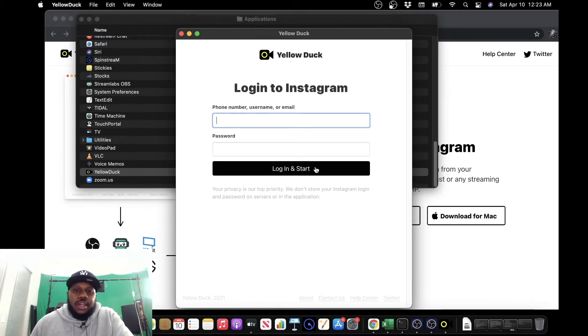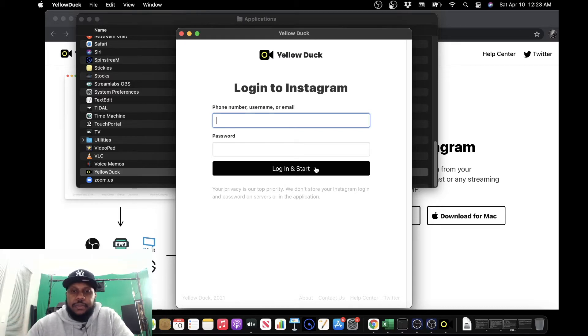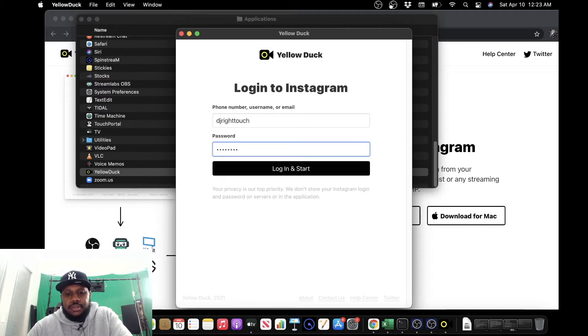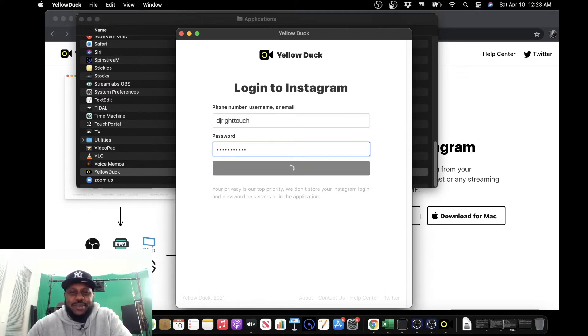Alright, so we get a login screen from yellowduck, but a login to Instagram. So go ahead and type in your Instagram credentials. Make sure to follow me, DJ Right Touch. Shameless plug.